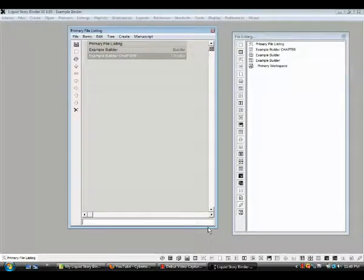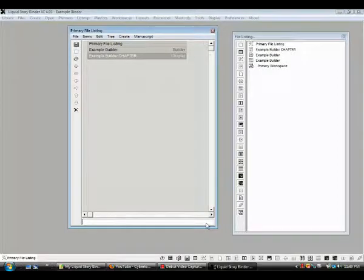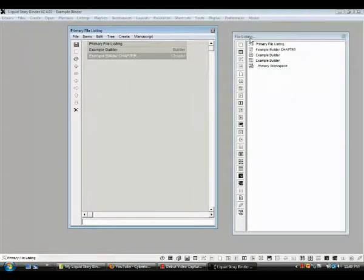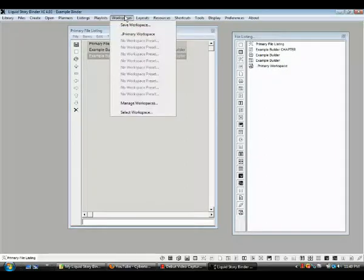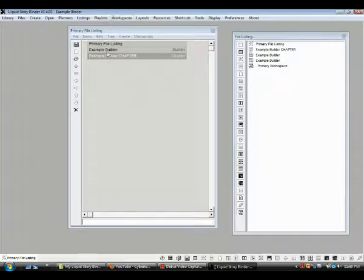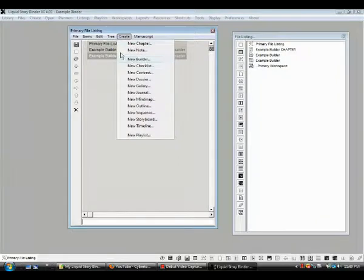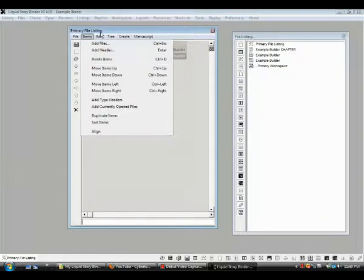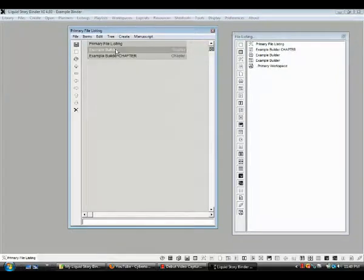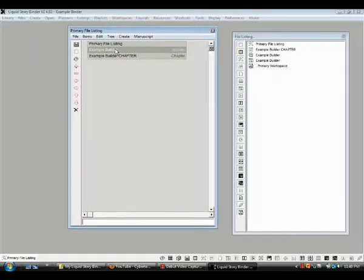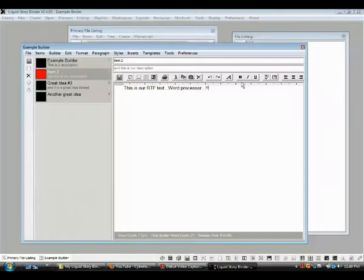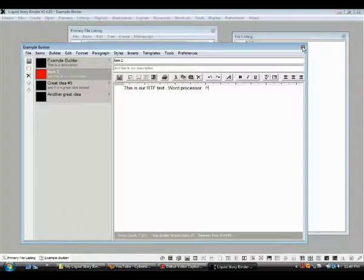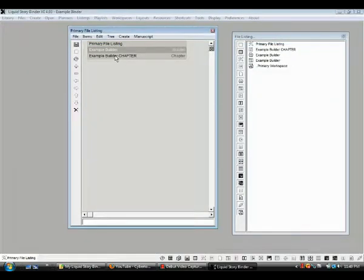Alrighty, in part three of working with the basic files of Liquid Story Binder, we've created a primary listings file, we've had our all files listings pop up and made a workspace out of it. We created a builder within the primary file listings window, named it example builder, and from that example builder we created a chapter.